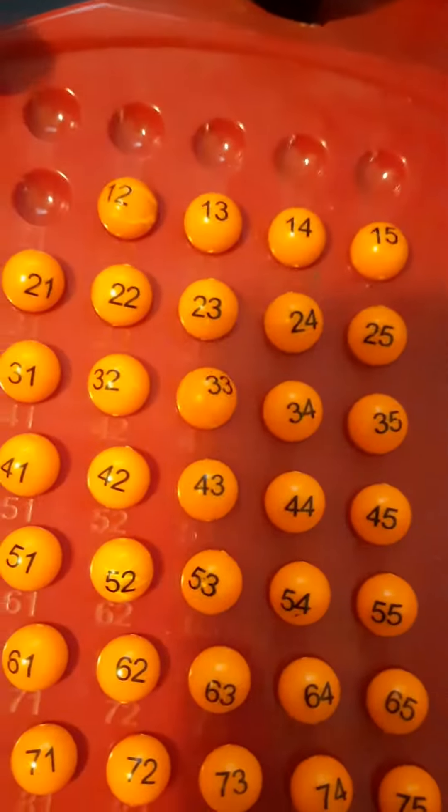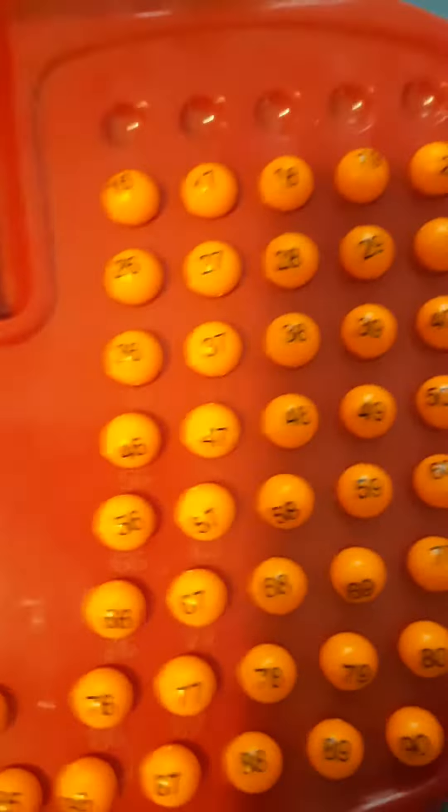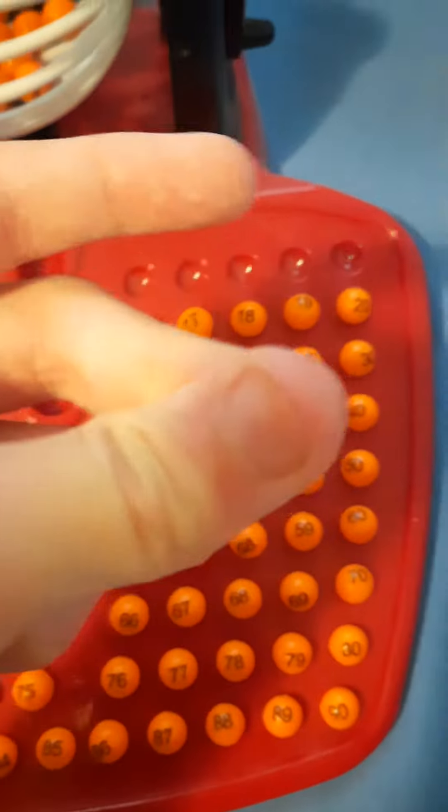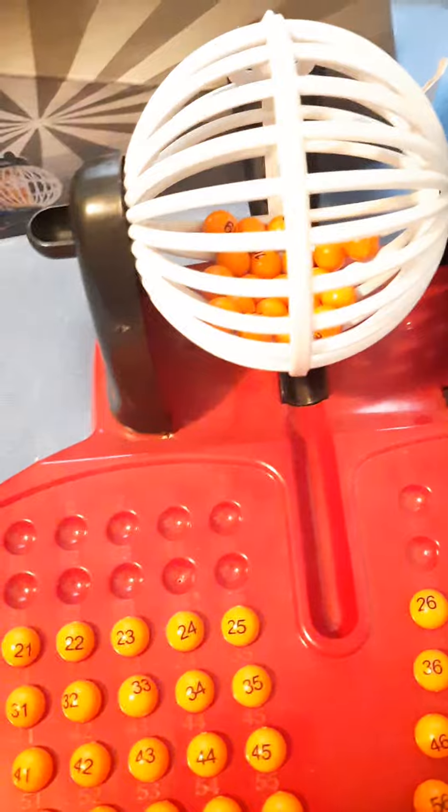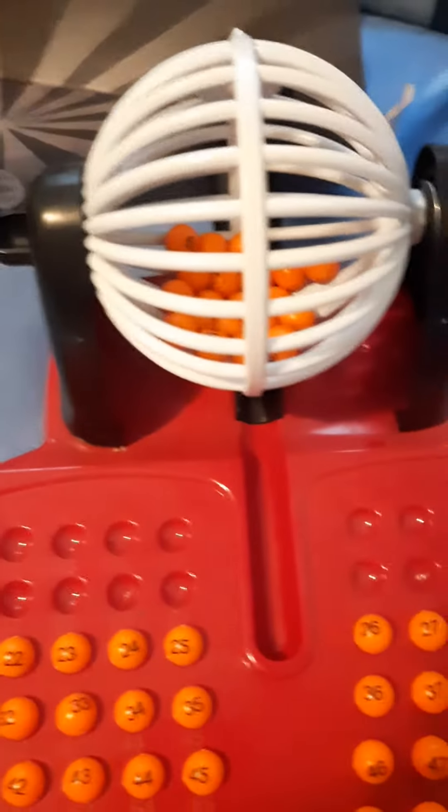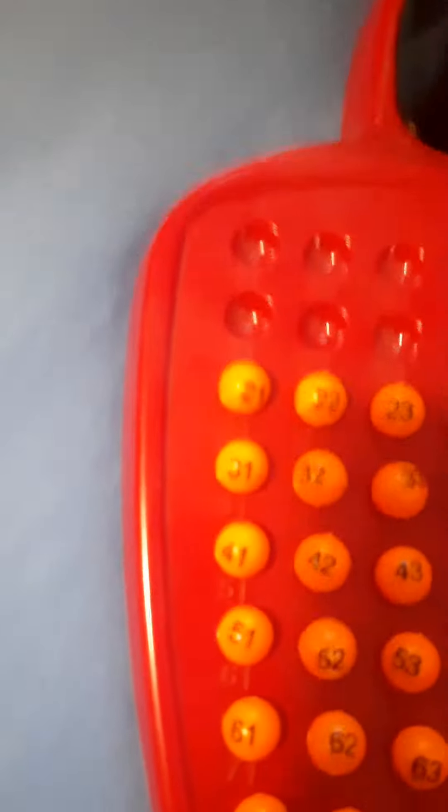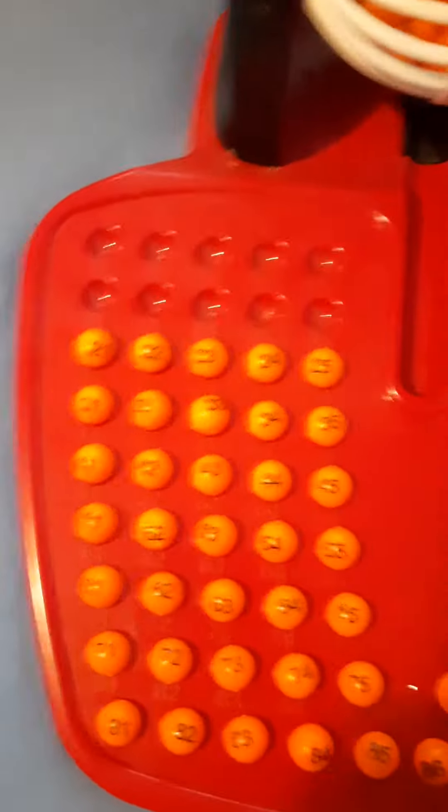Eleven, twelve, thirteen, fourteen, fifteen, sixteen, seventeen, eighteen, nineteen, twenty. Twenty down, eighty left to go.